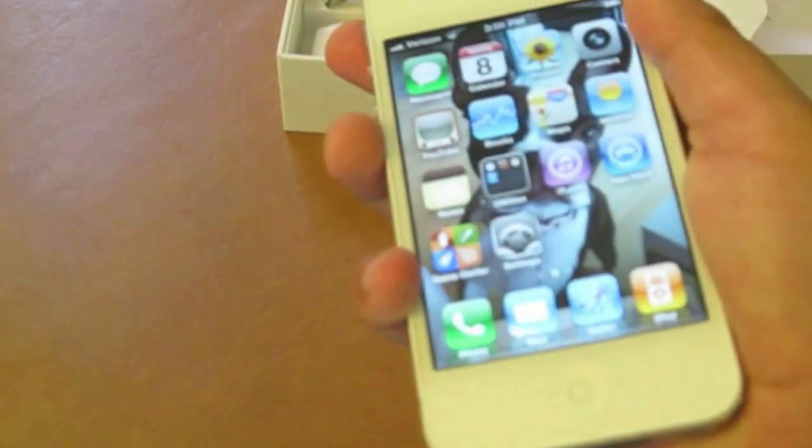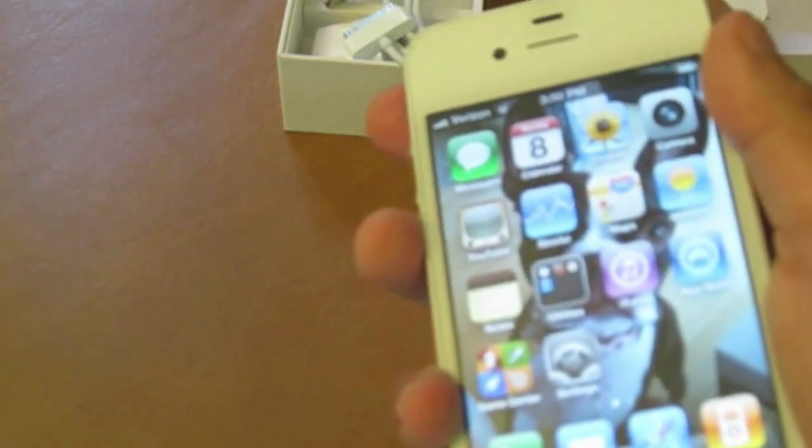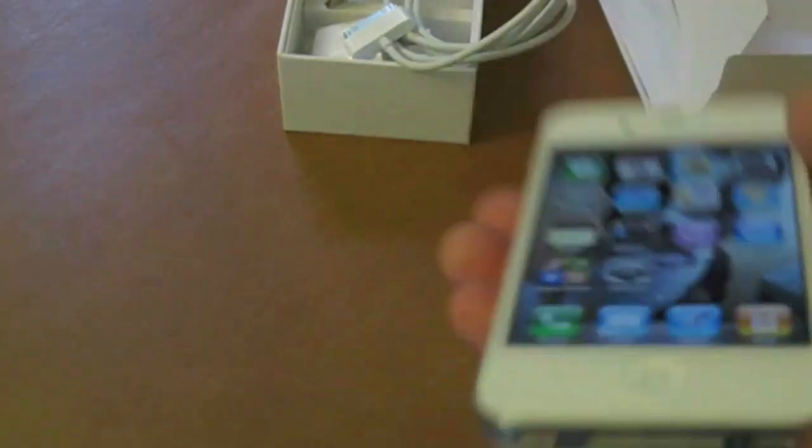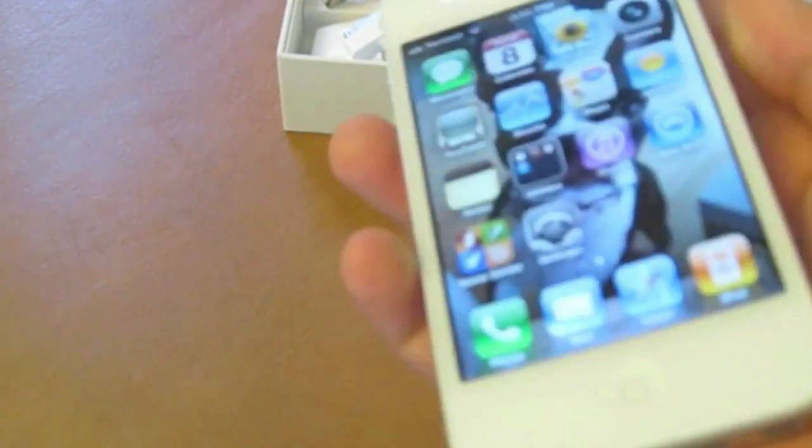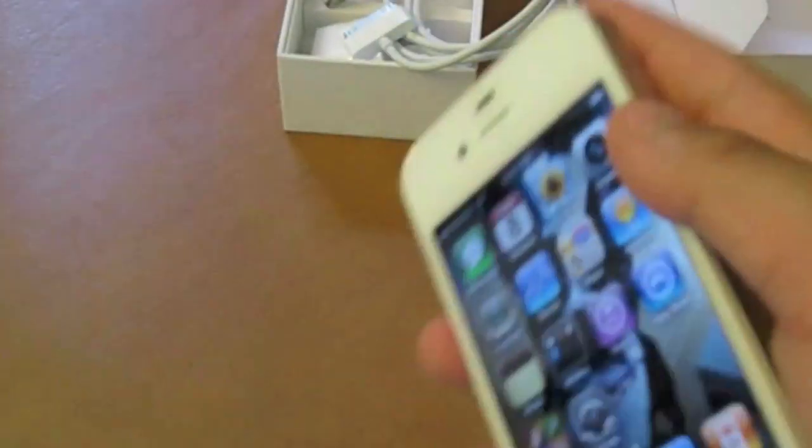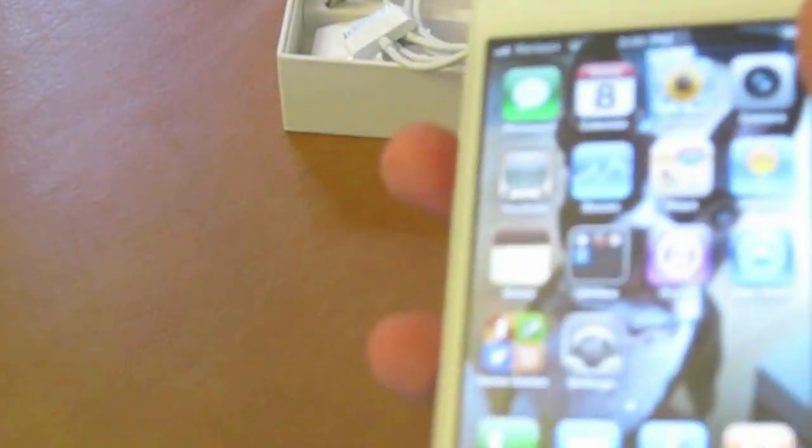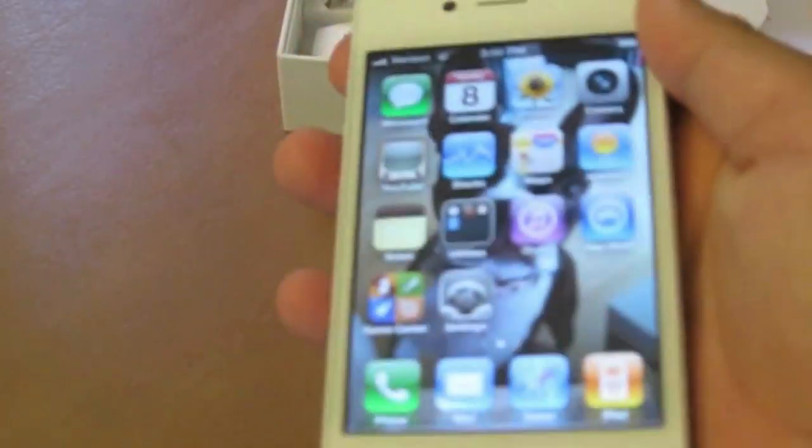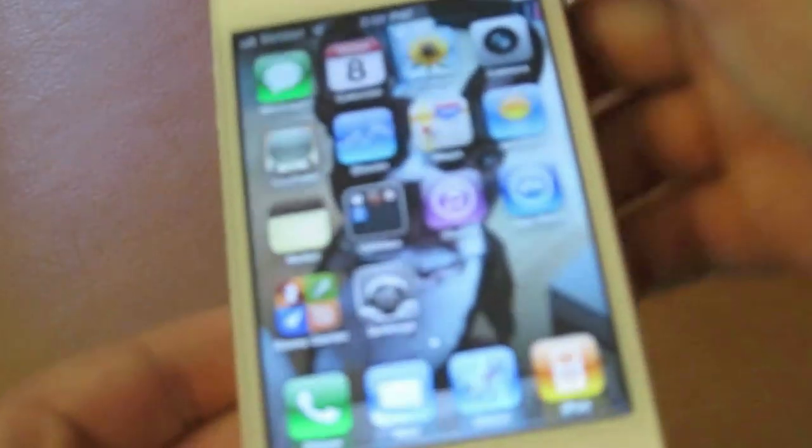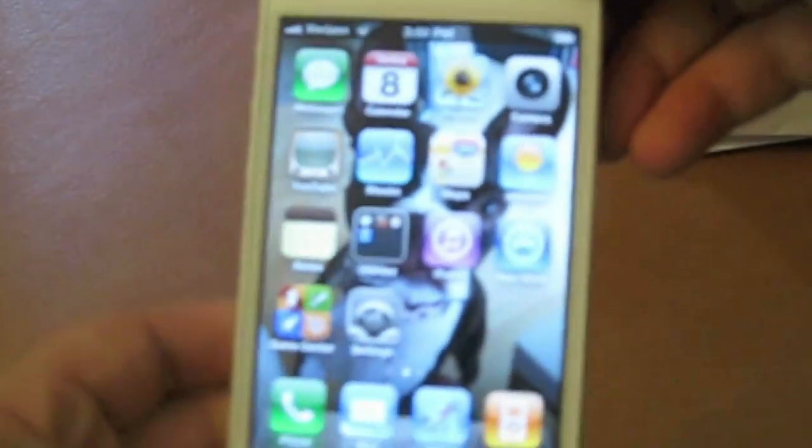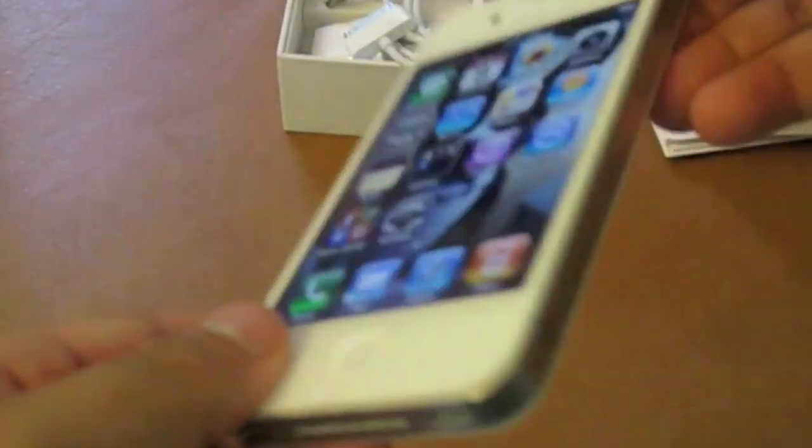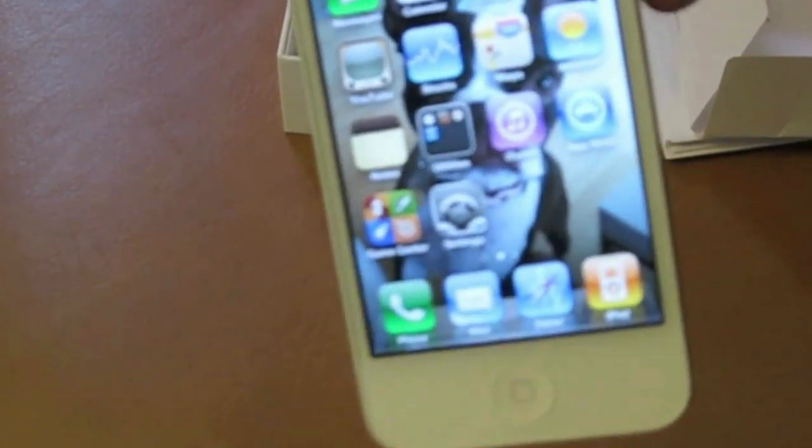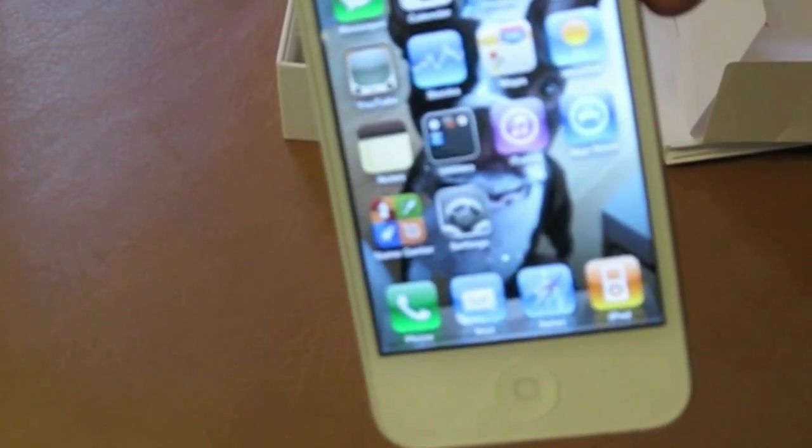So this is the new iPhone 4, the white version, 16 gigabyte, and I would have to give this product the product of the month award, because this is a great product, this is a really good phone, and it's from Verizon, because of course Verizon is better than AT&T. So if you guys want to get a good phone, and you're on Verizon, get the iPhone 4. So remember to rate, comment, subscribe, go to my channel, and I'll see you guys later.